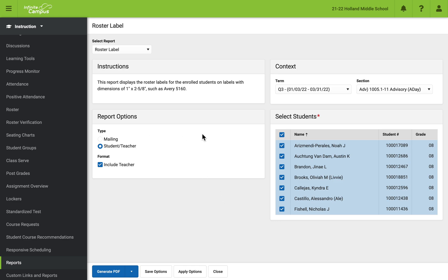And then what you want to do is you can choose what term, what section. In this case, I'm doing Q3, quarter three, and my advisory.